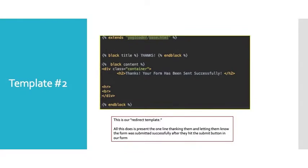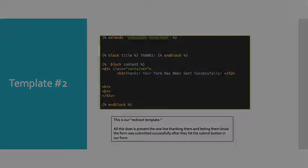So this is template number two that corresponds to our redirect view. This is quite a bit easier. It too extends base.html you see that as the very first statement and then all it says is thanks your form has been sent successfully. That's all it does there. That's all we want it to do. So very straightforward.